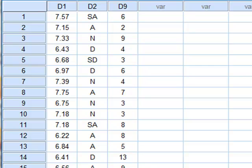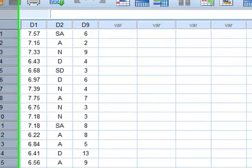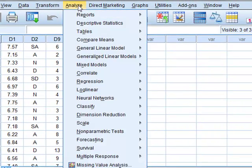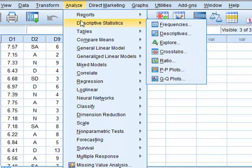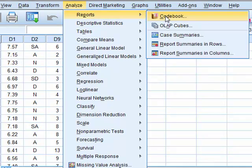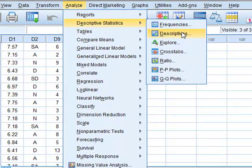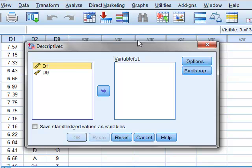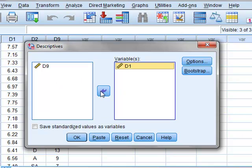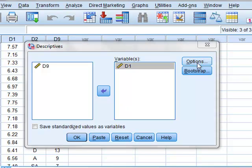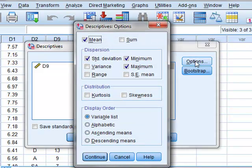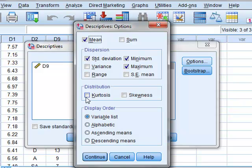To display these statistics, we start with Analyze > Descriptive Statistics > Descriptives and choose the variable D1. Selecting options, we can print out a range of different statistics including mean, standard deviation, minimum and maximum, and we'll also include kurtosis and skewness.